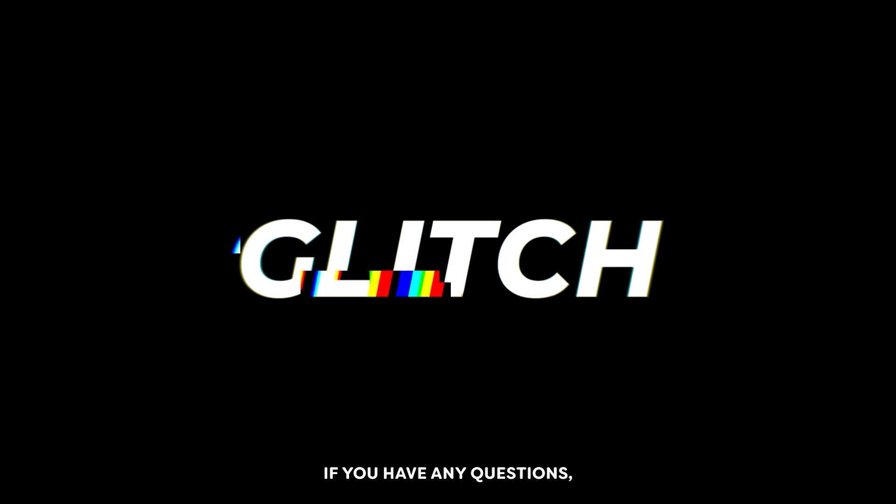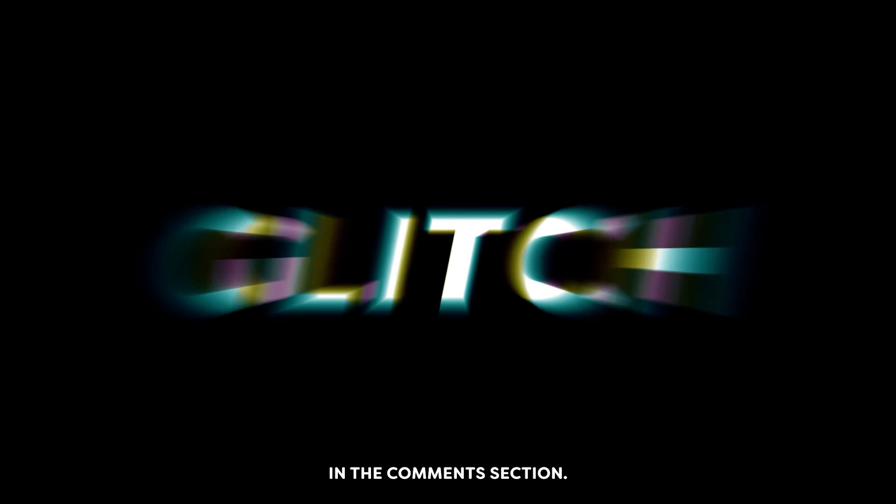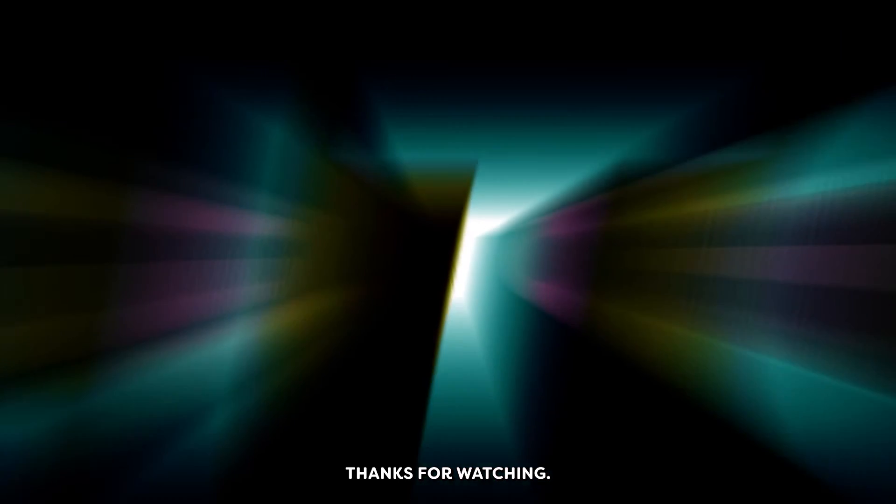Hope you guys enjoyed this video. If you have any question, please let us know in the comment section. Thanks for watching. Goodbye.